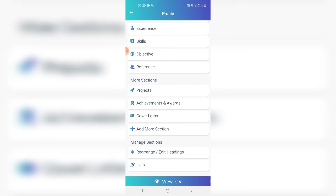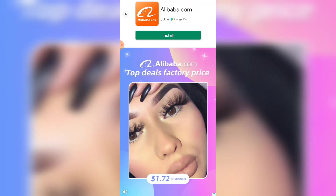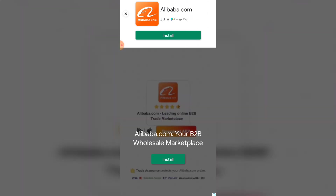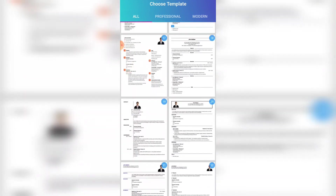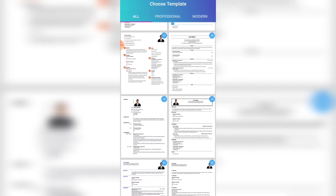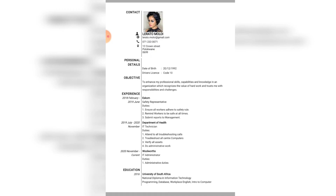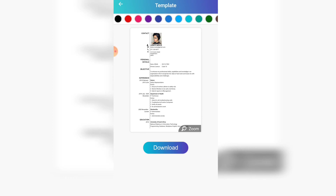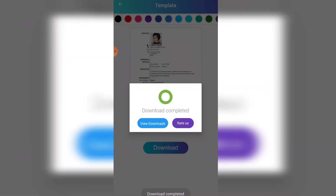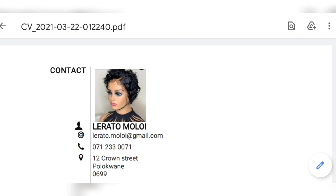Now that all my information is saved, I'm going to view my CV by clicking 'View CV' at the bottom. An ad may pop up since it's a free app — just close it. Then choose a template from the many available options. I like number 19, so I'll choose that. You can click 'Zoom' to get a clear view of your CV. When you're happy with it, click 'Download' to save it to your phone.